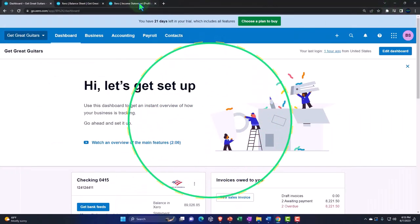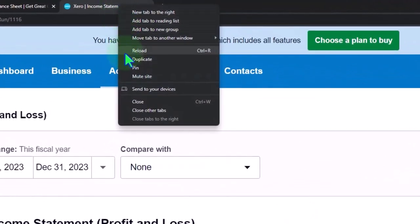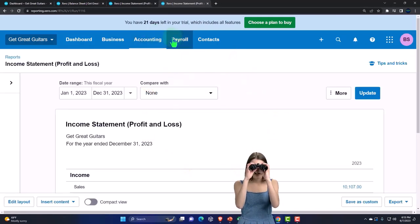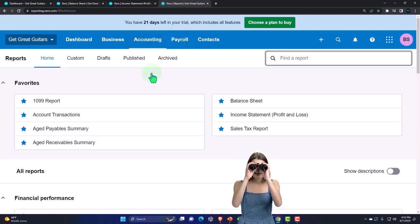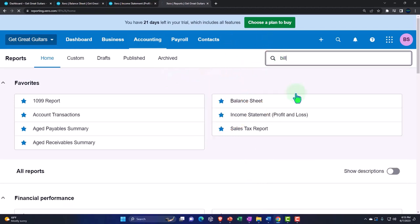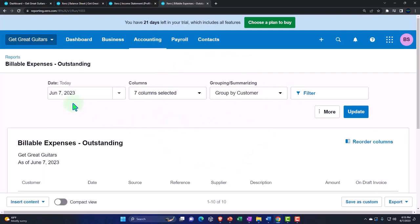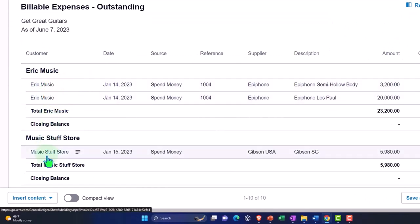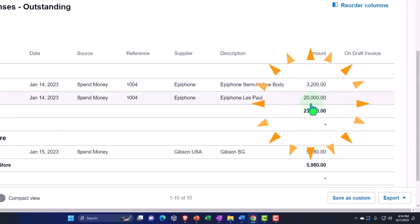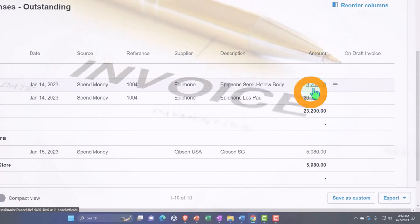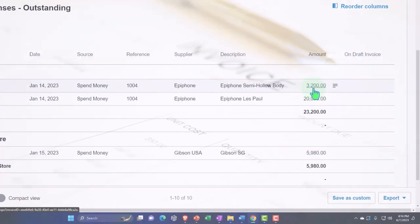To see this, let's go to the tab to the right — I'm going to right-click and duplicate it — and I'd like to run another report for the billable items. So I'll hit the accounting drop-down, go into reports, and type 'billable' up top — billable expenses. Going into that report for 2023, we have three items: Eric Music and Music Stuff Store, which have billable items connected to them. When I make an invoice for these items, it should give me a reference to pull them into the invoice.